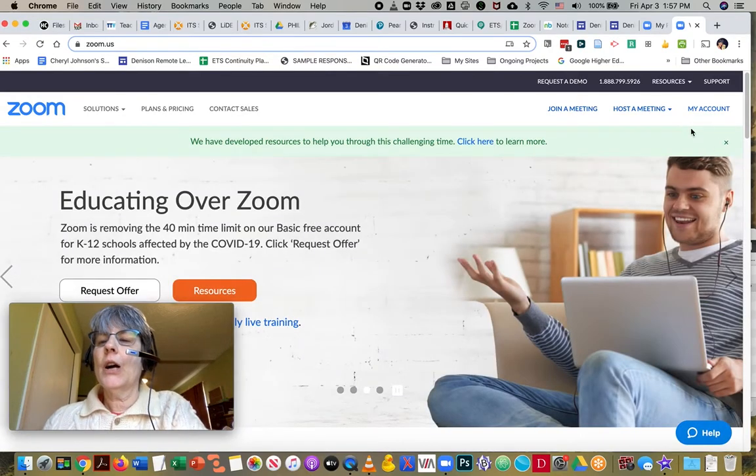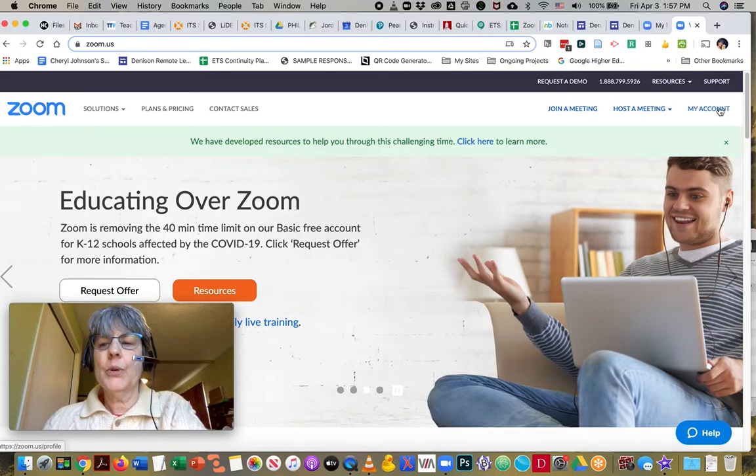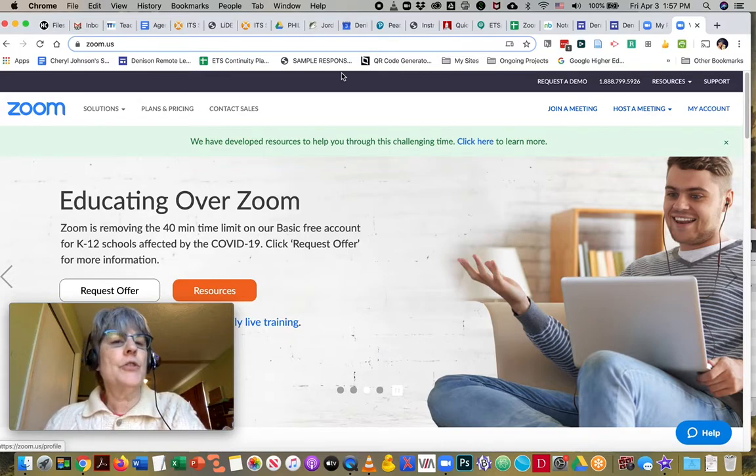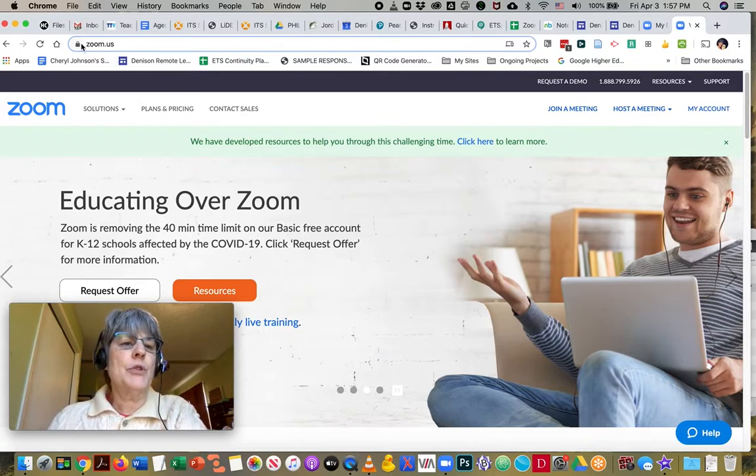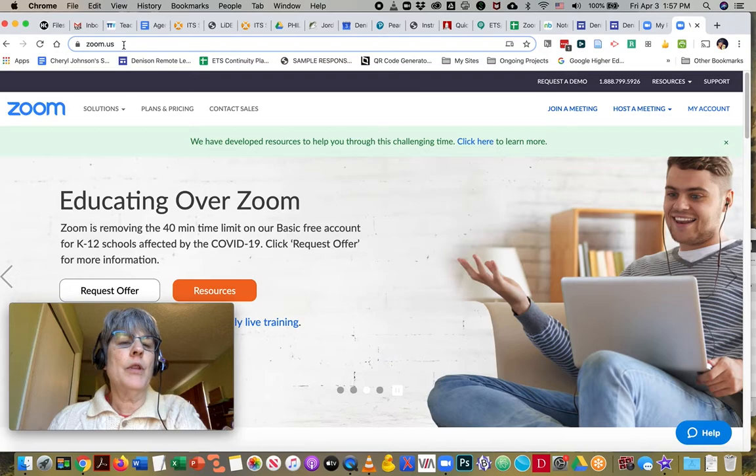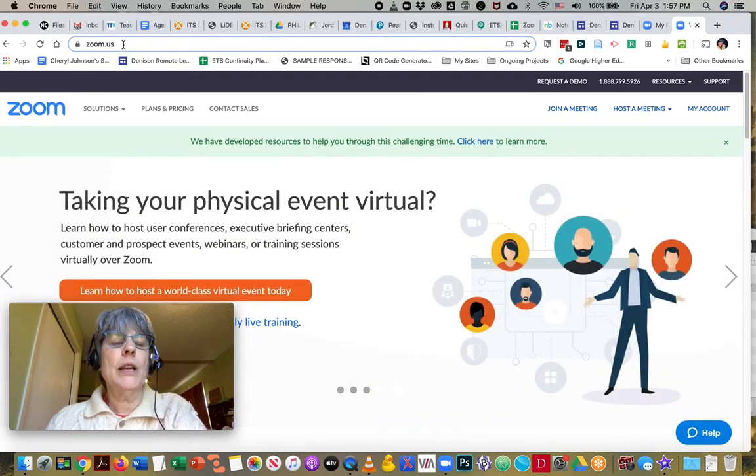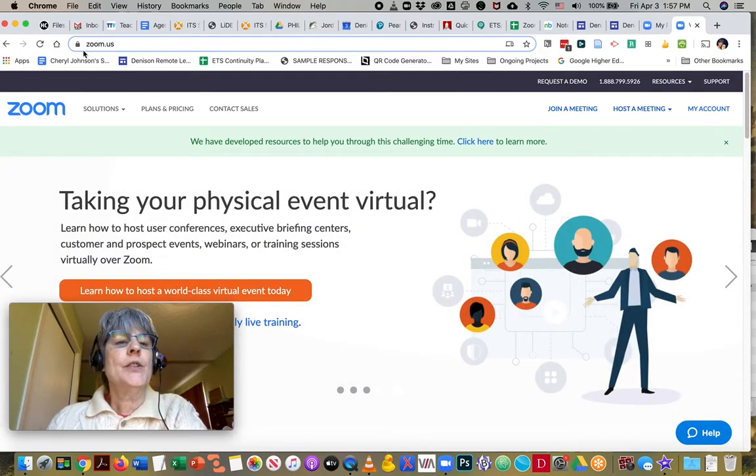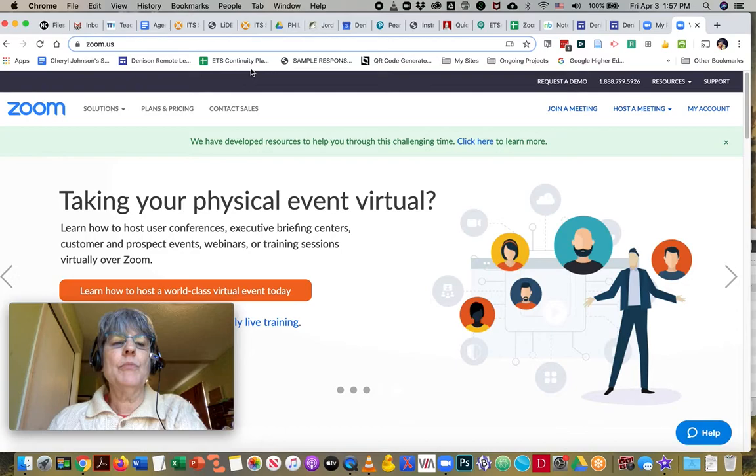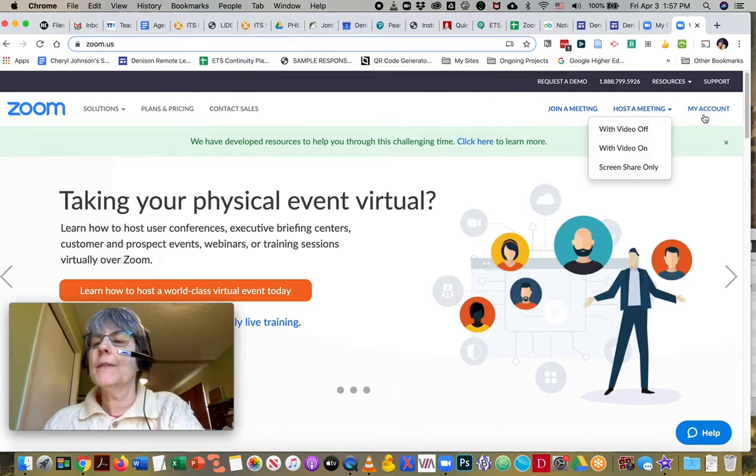So I've already logged in. I'm going to go to my account and I should mention that I'm talking about the web area to set my preferences. So I'm at zoom.us.